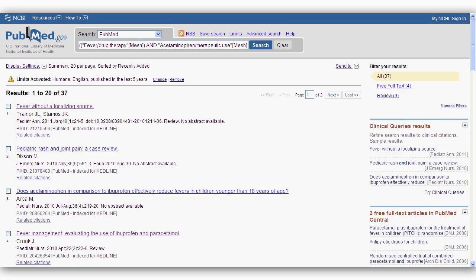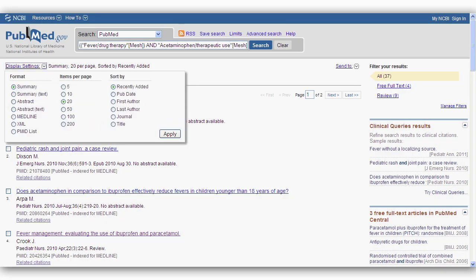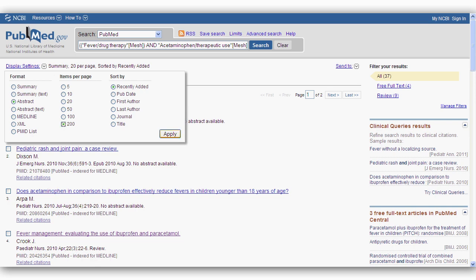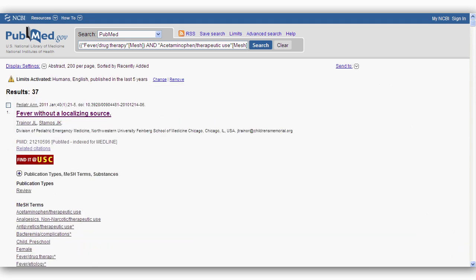It may be easier for you to review your search results using abstract view. Use display settings to change the format and number of results and select the sort order.